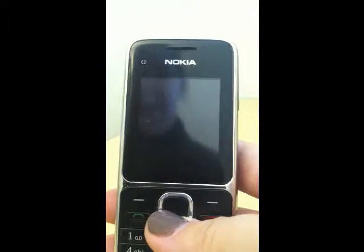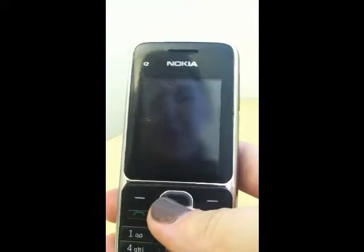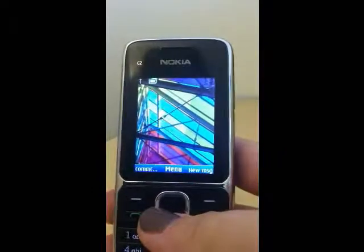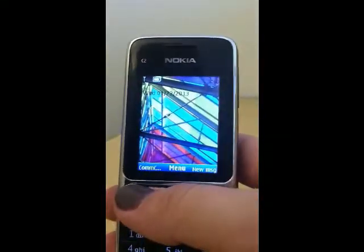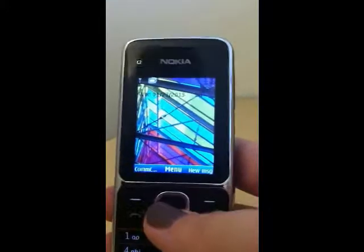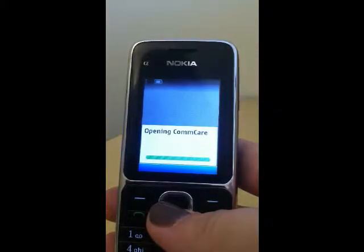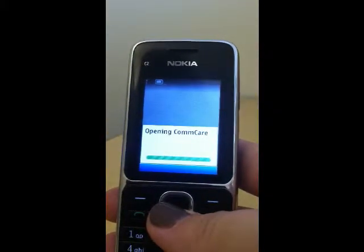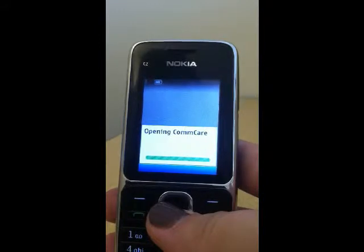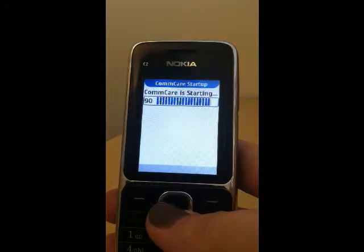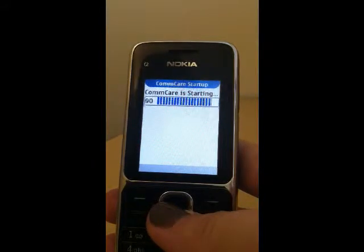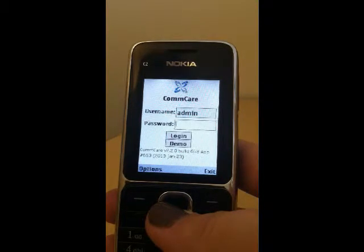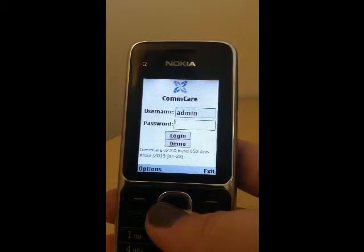To go into the application the first step is just to click the Comcare shortcut which is at the bottom left hand of the screen. It's just a one button press and the application will then begin to open. Once the application is open you'll be brought to a login screen.